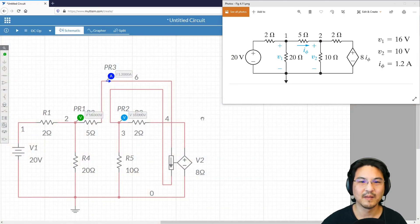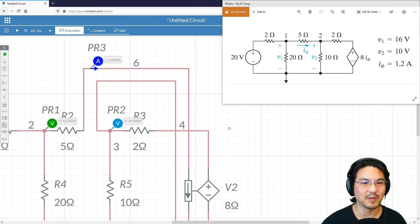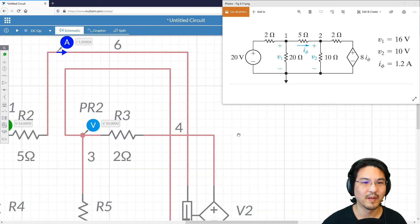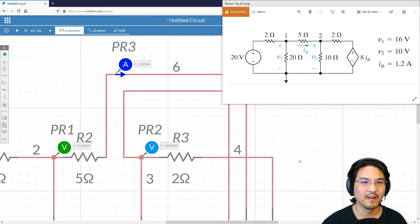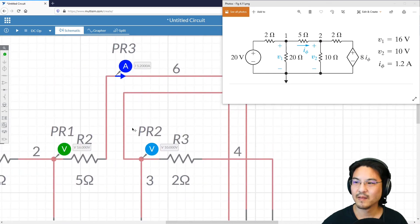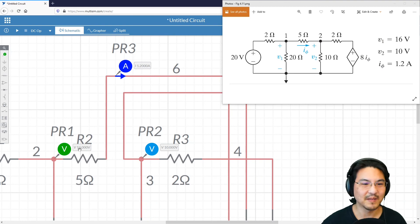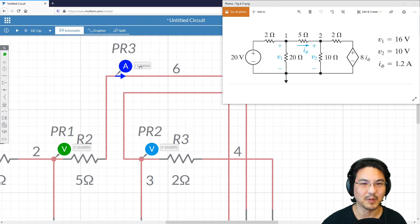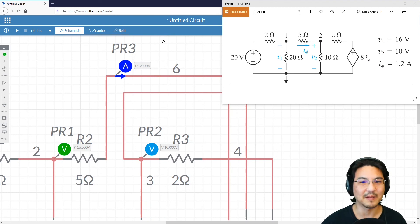Zoom in a little bit. The voltage here is 16, voltage here is 10, the current going through here 1.2. That's what we expected.